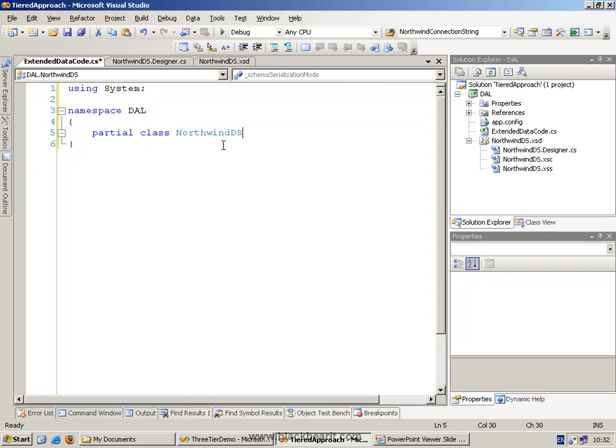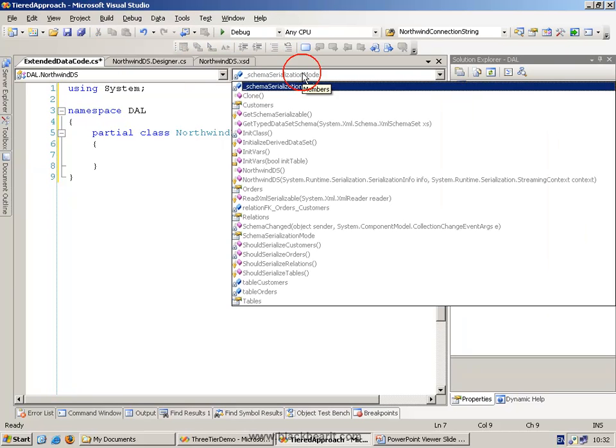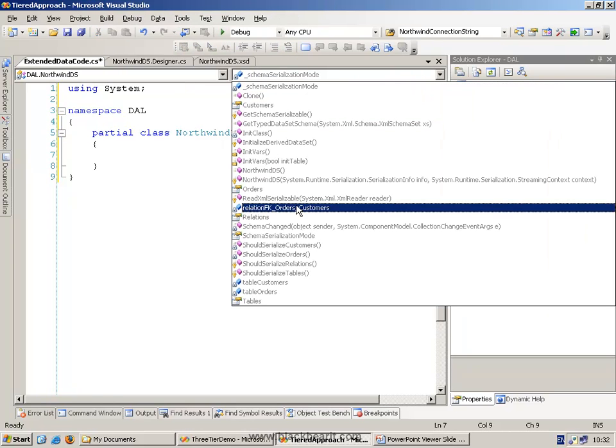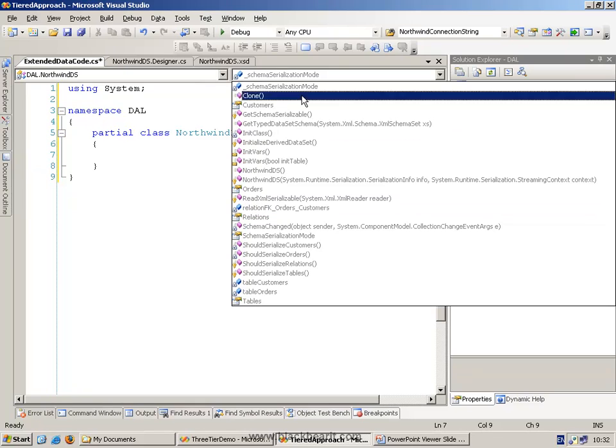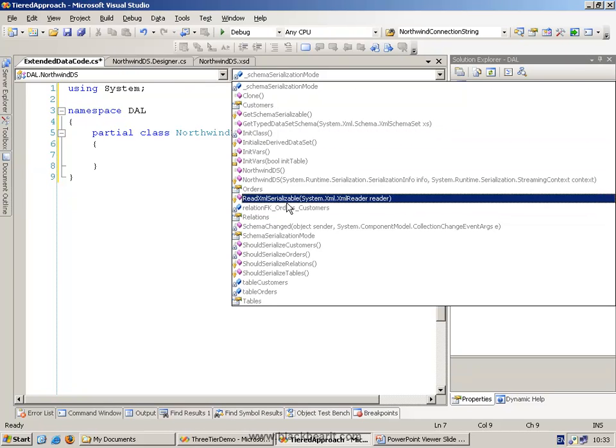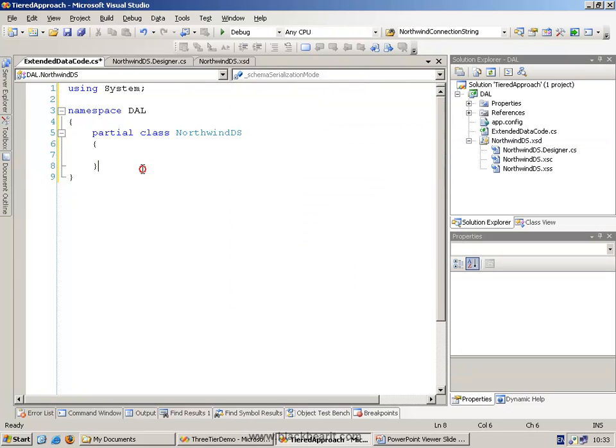As soon as you do that, if you get the spelling correct, you'll see that it knows that it is the Northwind DS partial class. This will show you the other methods from the other class that's in-built.